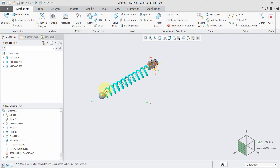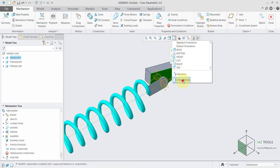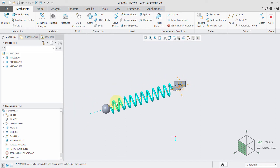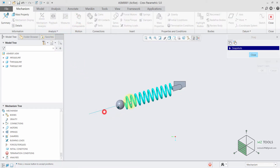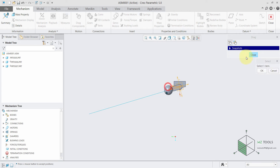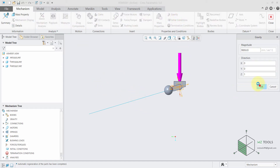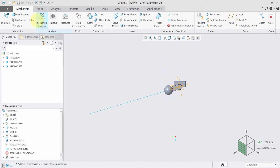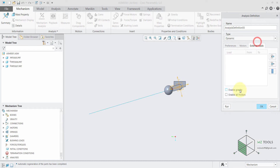We have this spring defined. If you select this face and go to view normal we can see it normally, and I'll drag this all the way here as an initial condition. Then I will regenerate so the position is correct. The spring is defined, the gravity is defined, the mass is defined, and now we are ready to run a dynamic analysis. We need to enable the gravity and then run the analysis.